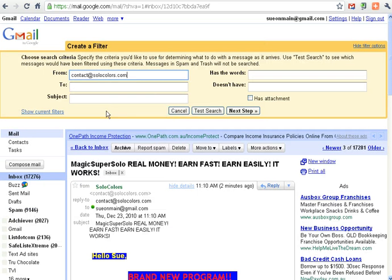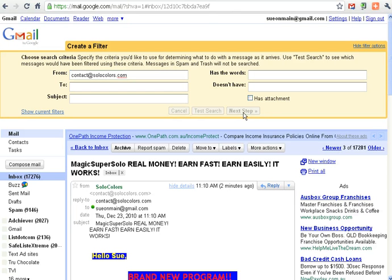Paste the email address in the From box. And then click on Next Step.